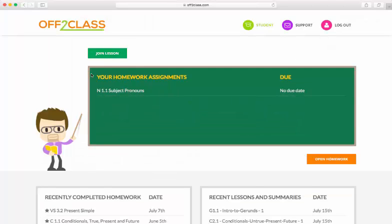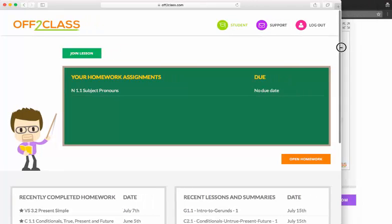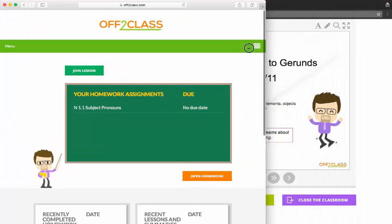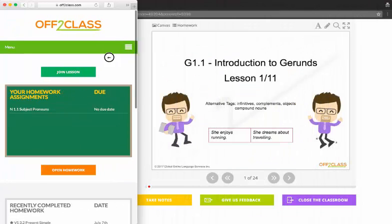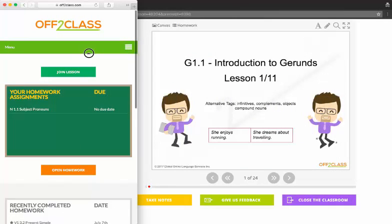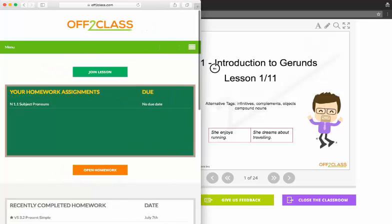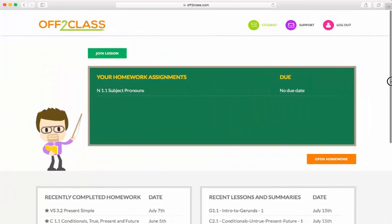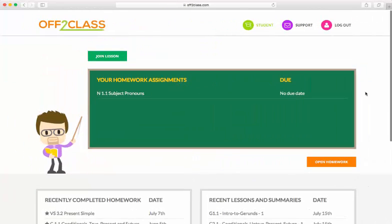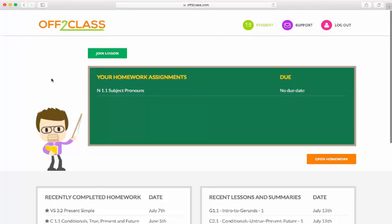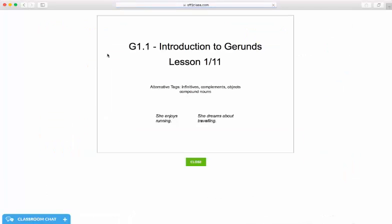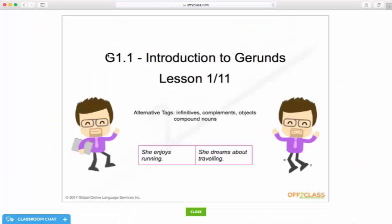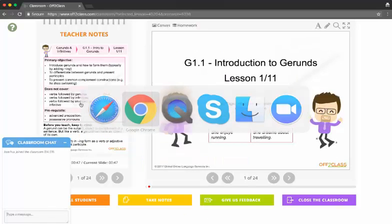Jose is logged into Off2Class and he can be on any internet connected device. This is what it looks like on a cell phone, on a tablet, and on a laptop. Jose presses this join lesson button and he gets brought into my introduction to gerunds lesson.